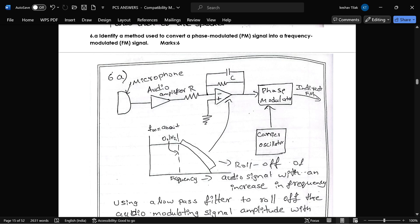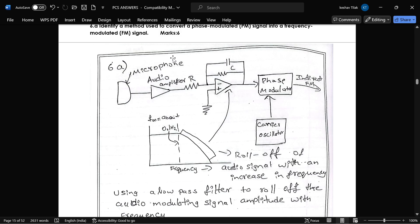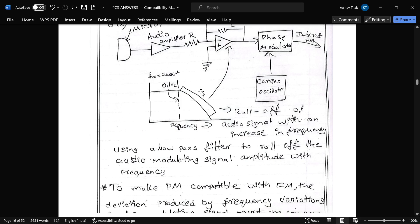The next question is: identify the method used to convert a PM signal to an FM signal. From the microphone, audio is received and given to the audio amplifier. An RC filter is present, and the signal is phase modulated. Both the carrier oscillation and the modulated signal are combined to produce indirect FM. This is the graph and explanation for that.